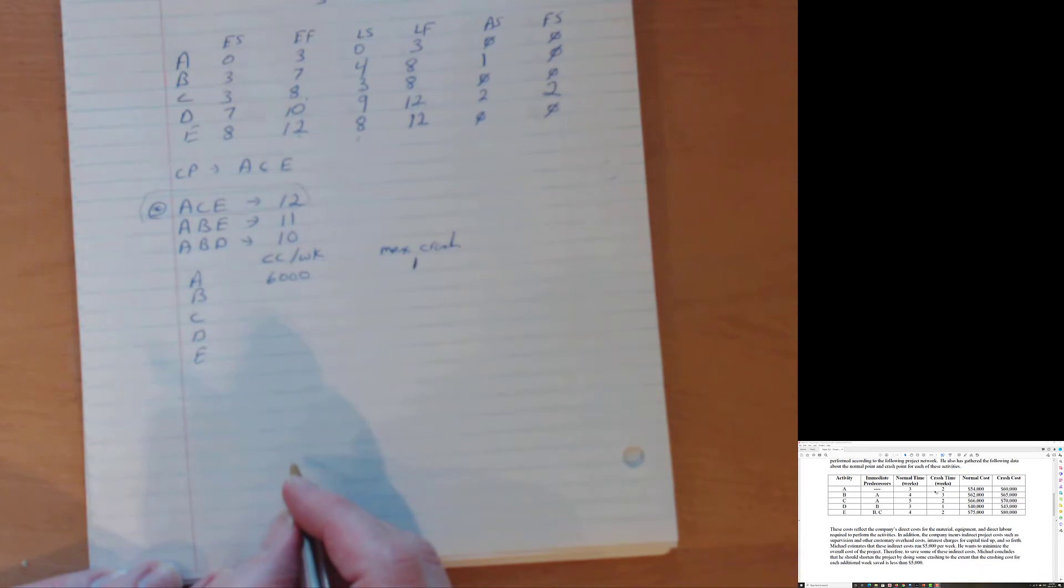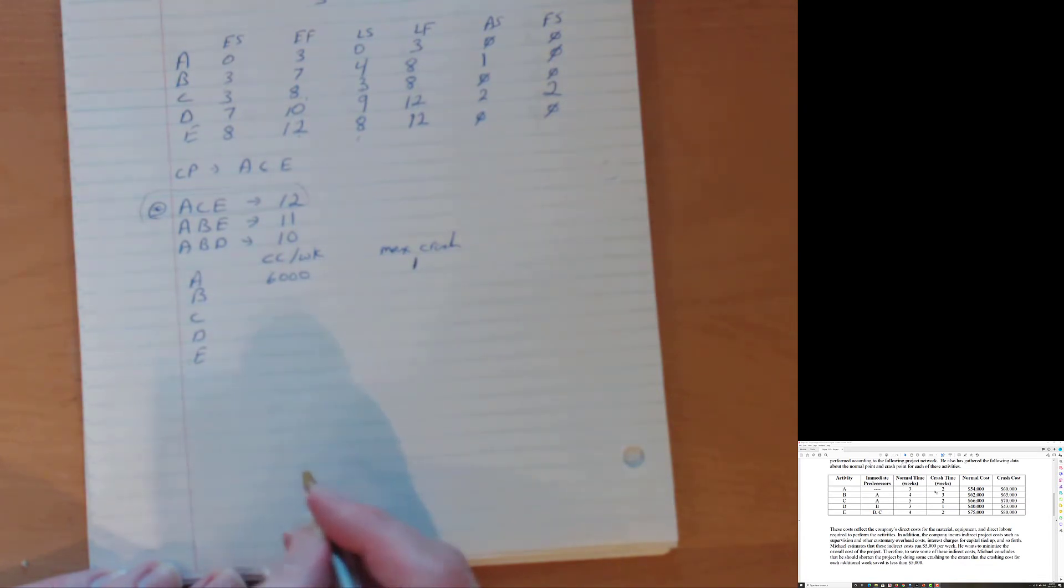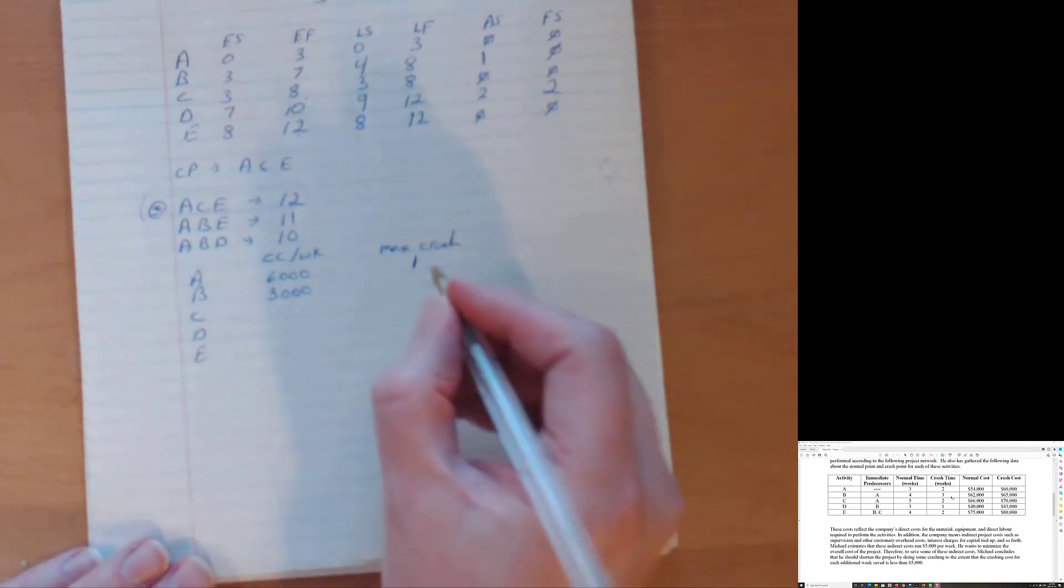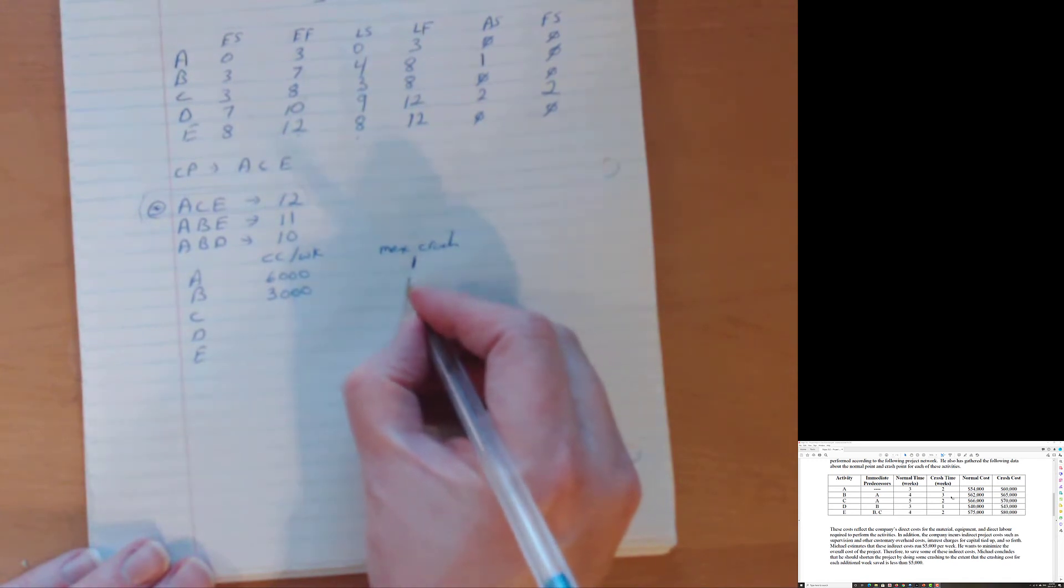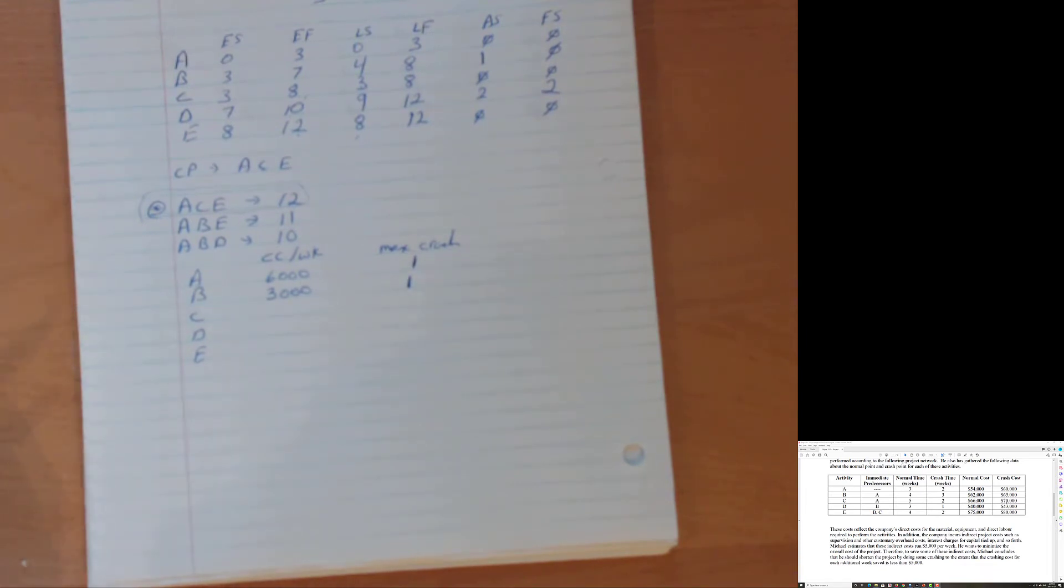B on the other hand, crash cost is 65,000 minus the normal cost of 62,000. That's 3,000 divided by four minus three. So 3,000 divided by one is 3,000. And we can see that we can go from four weeks to three weeks. So we can crash B one week. Just following the formula from the slides. For C a little bit more interesting, we have 70,000 crash cost, normal cost is 66,000. So it's a differential of $4,000.